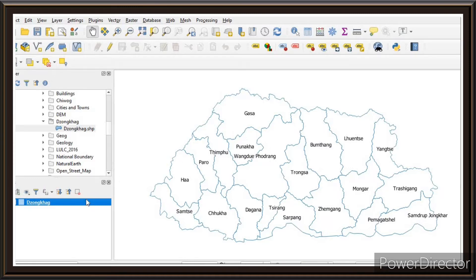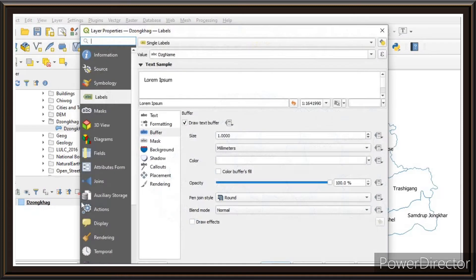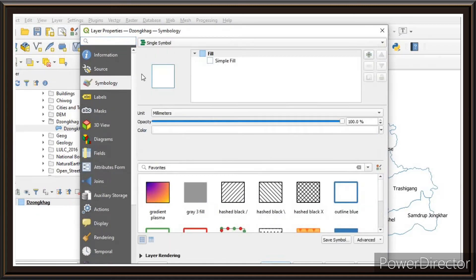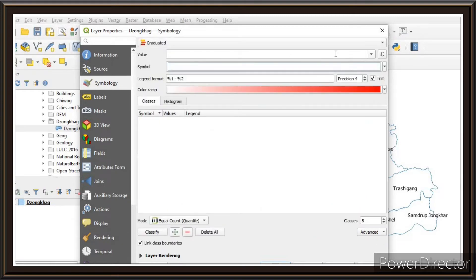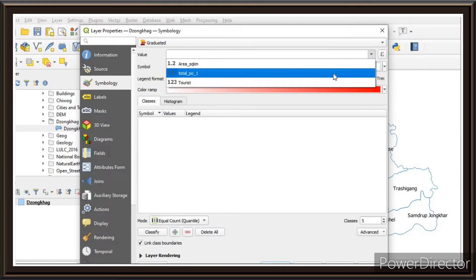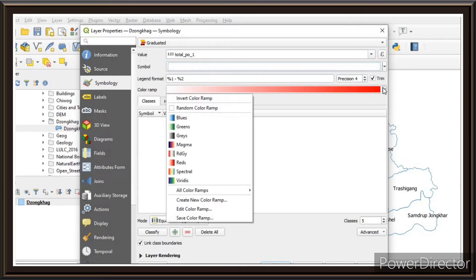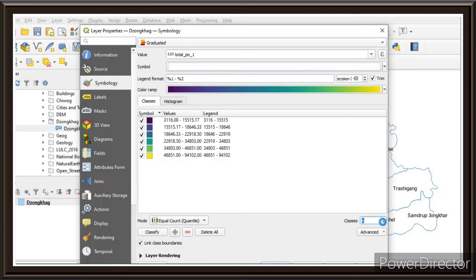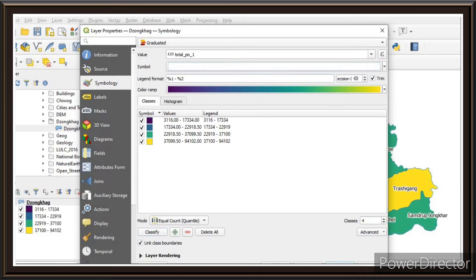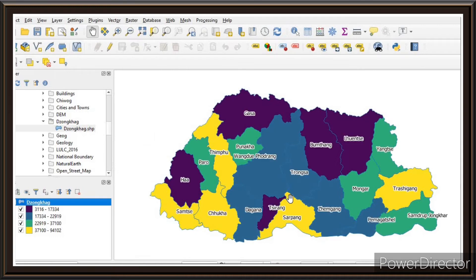Now we'll try to change the color of the map Dzongkhag-wise. Double-click on the Dzongkhag layer, go to Symbology, and change the symbol type from Single Symbol to Graduated. Set the value to Total Population. Choose a color ramp, then set the number of classes — I'll make it four classes — and click Classify. Then click Apply and OK. You'll now have a graduated map of the Dzongkhags.